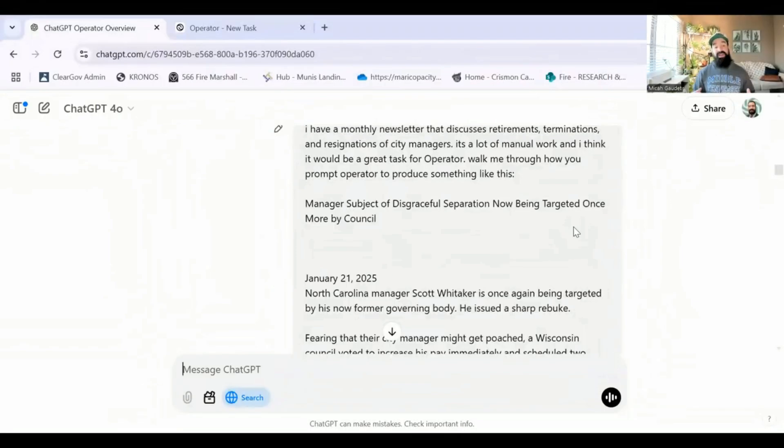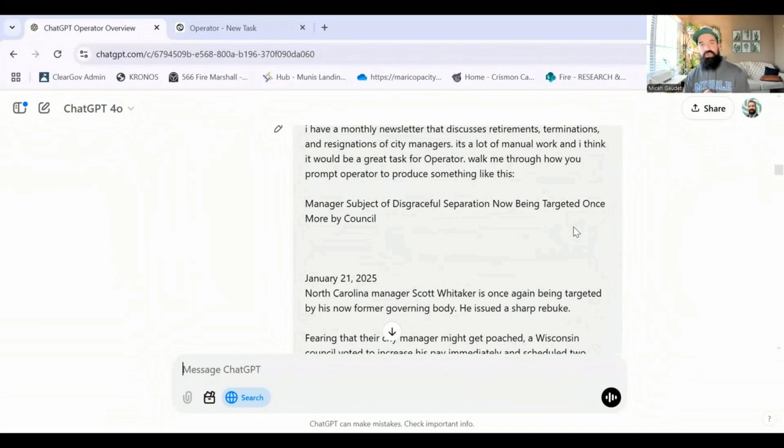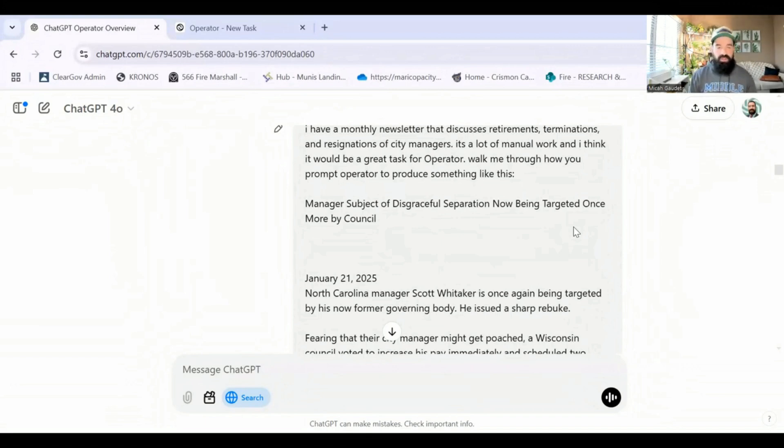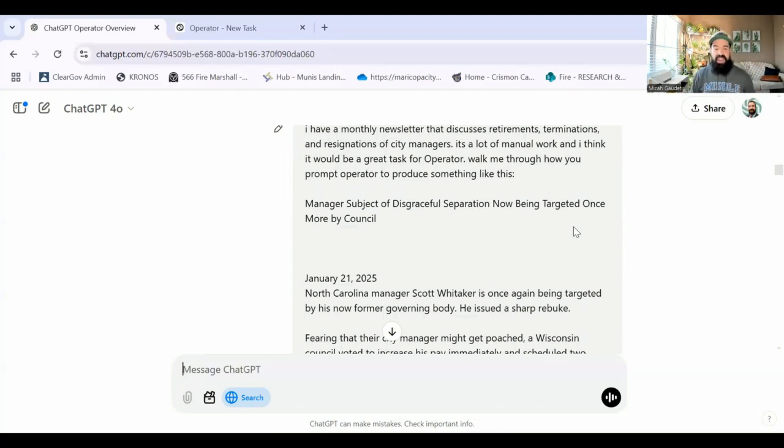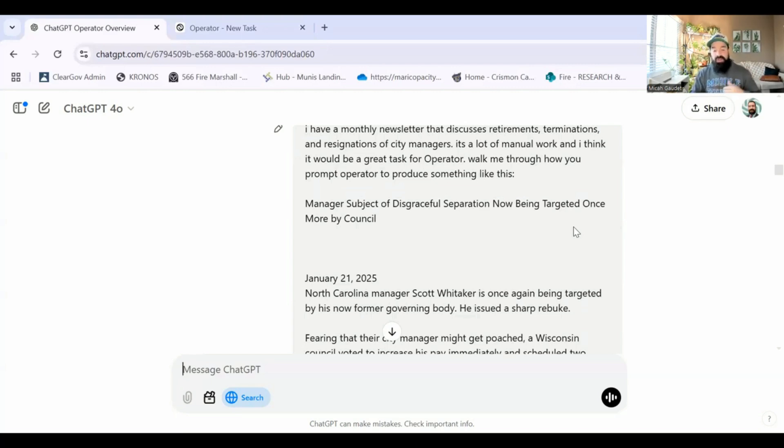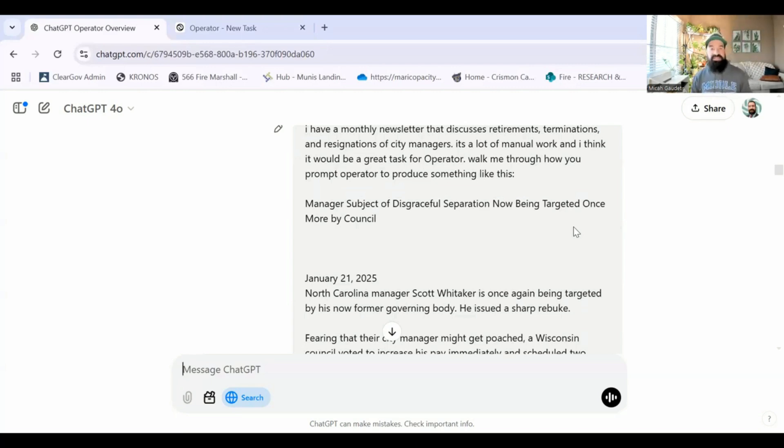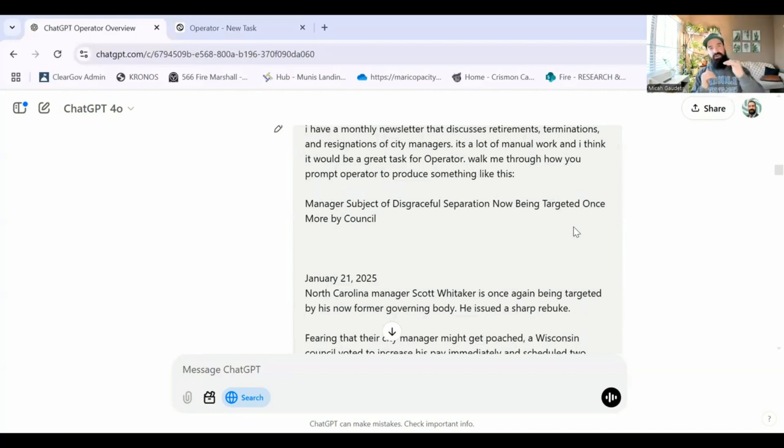So for this prompt, what I did is I said, here's what I want to do. I took an example from Joe Turner's RTR newsletter, the Resignations, Terminations, Retirements of City Managers, very popular newsletter on LinkedIn. I'll post a link below where you can see that. It's a lot of manual work. I think it'd be great for Operator. So walk me through how you would prompt Operator to produce something like this. And I copy and pasted the entire latest newsletter right into the prompt box.